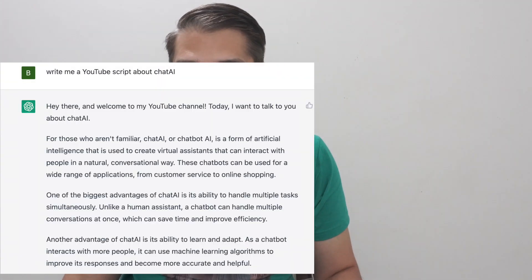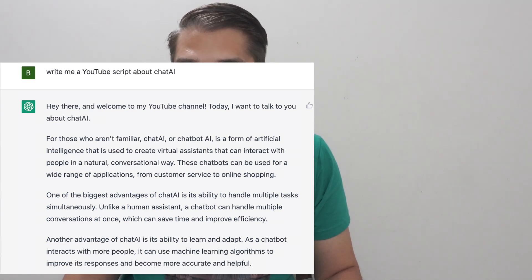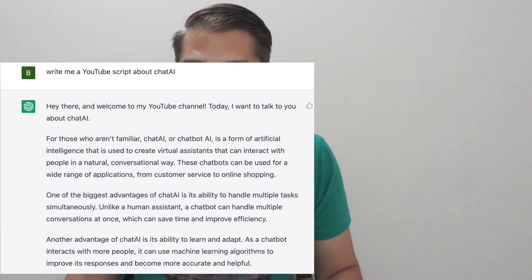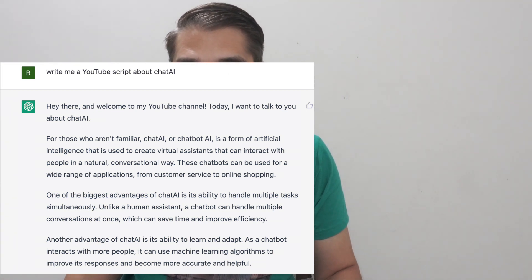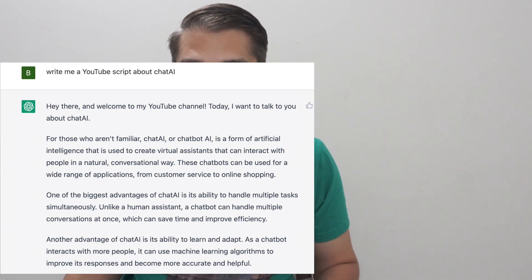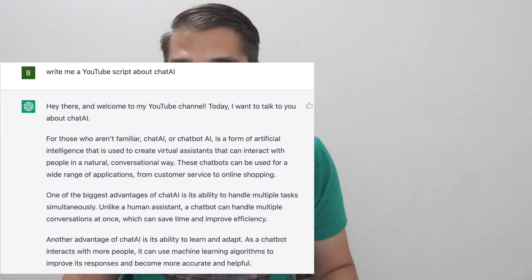One of the biggest challenges of Chat AI is creating a chatbot that can understand and respond to a wide range of inputs in a natural and engaging way. This requires sophisticated natural language processing and machine learning algorithms, which can be difficult to develop and maintain.